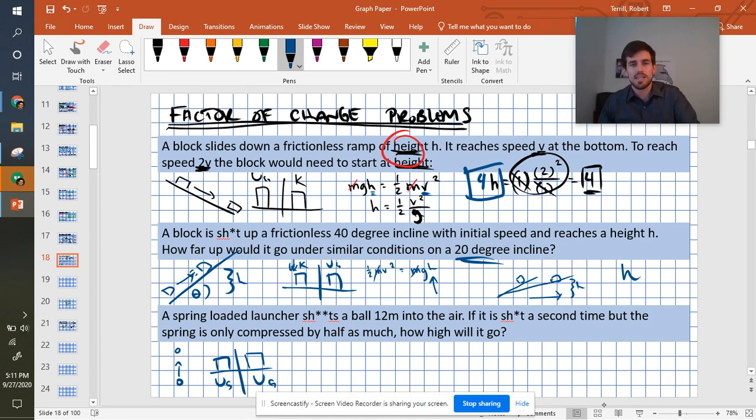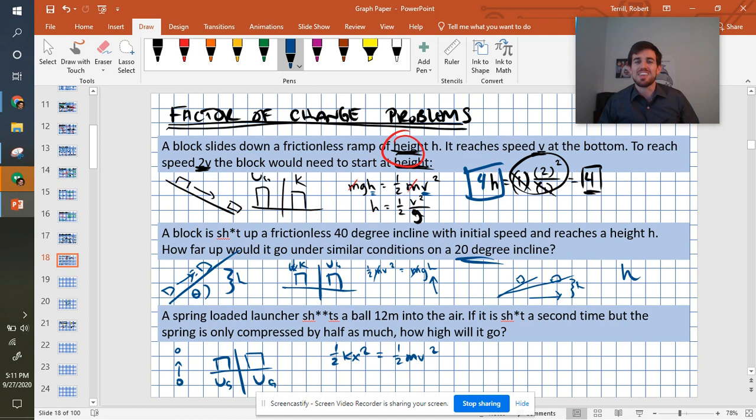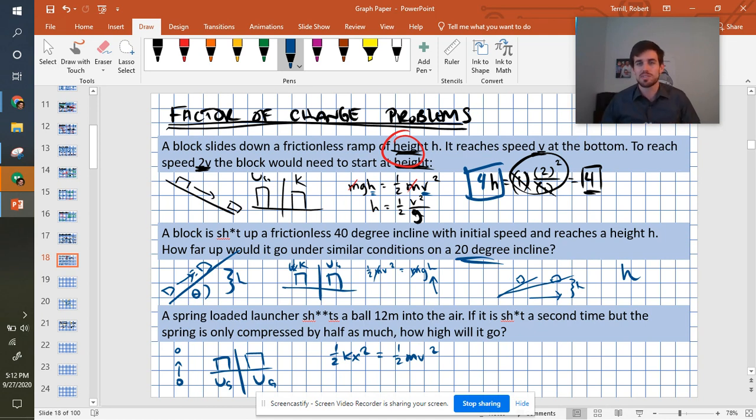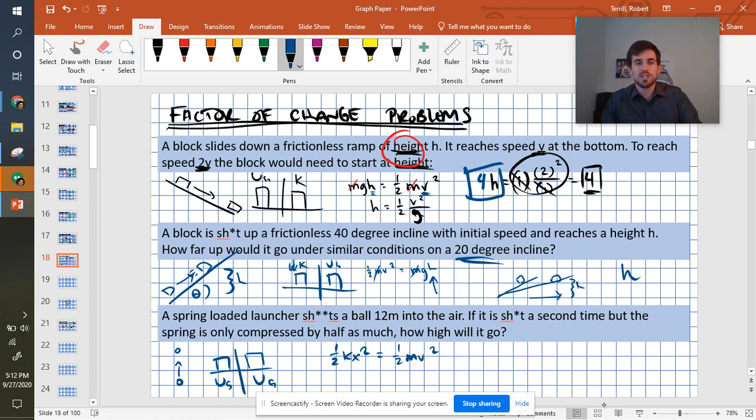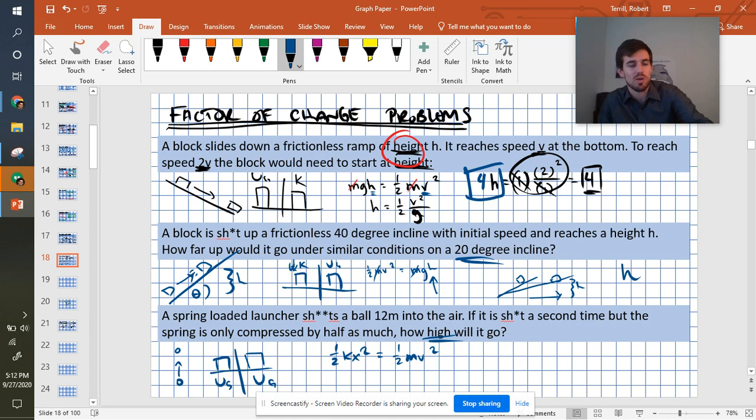So setting this up, I have 1/2 kx squared. That's my formula for springs. Equals 1/2 mv squared. All right, this time mass doesn't cancel. I don't have mass on both sides, so I can't just throw that out right away. What we are trying to do is we're trying to figure out how the height changes.